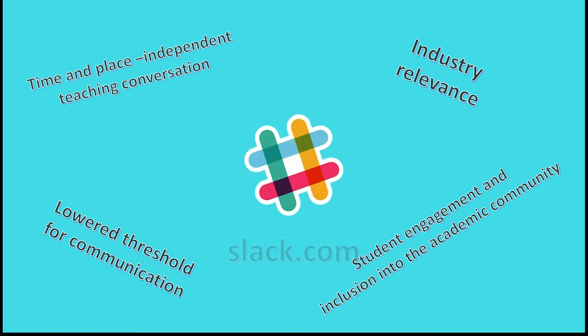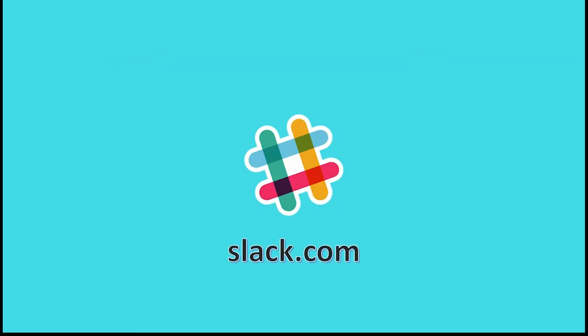To get started with using Slack in your teaching, go to slack.com for the tools and your local teaching tools support team for how to make the most out of that tool on your course.